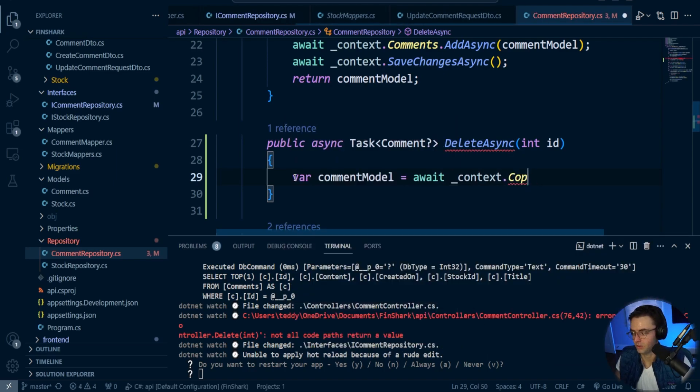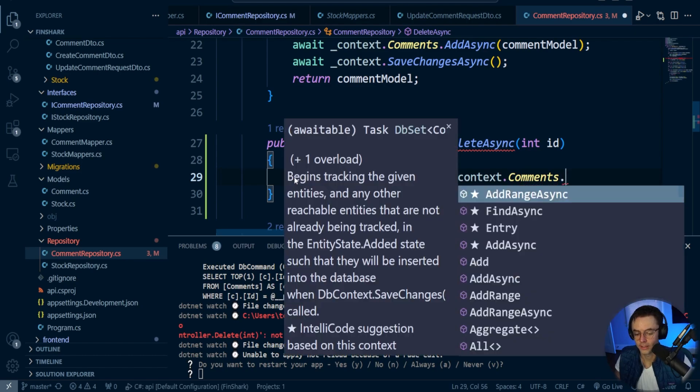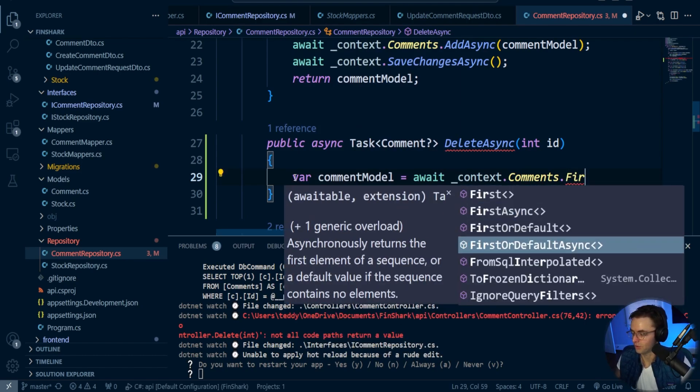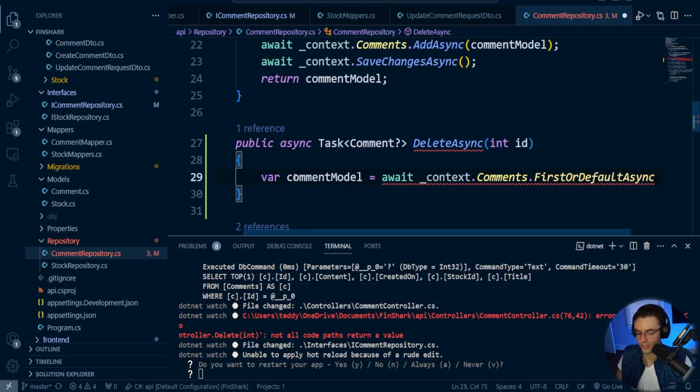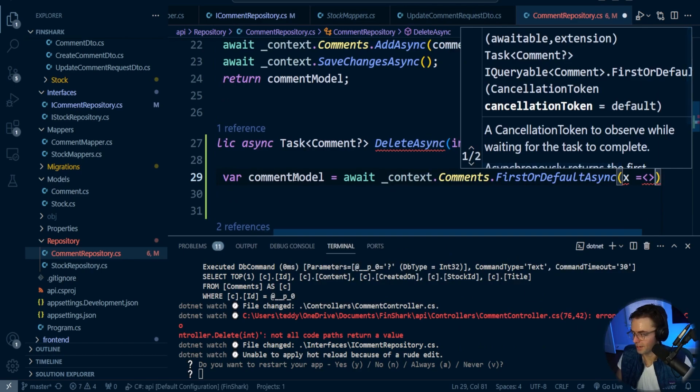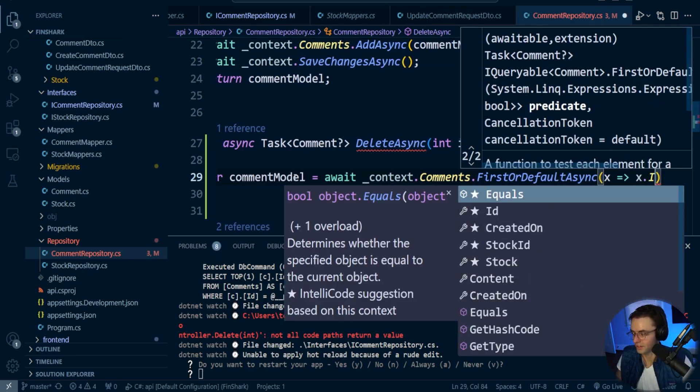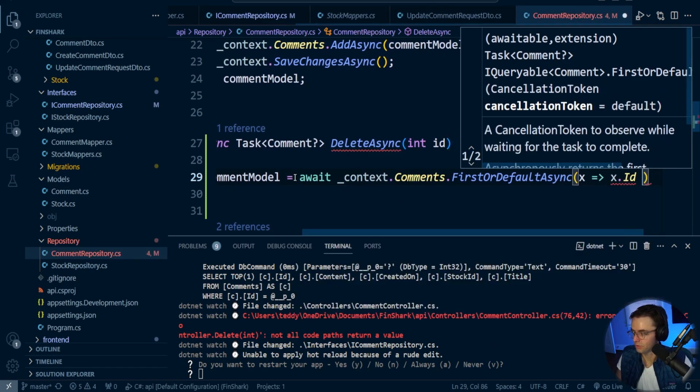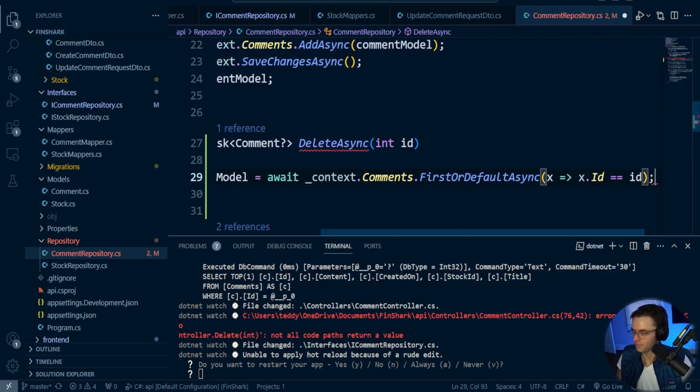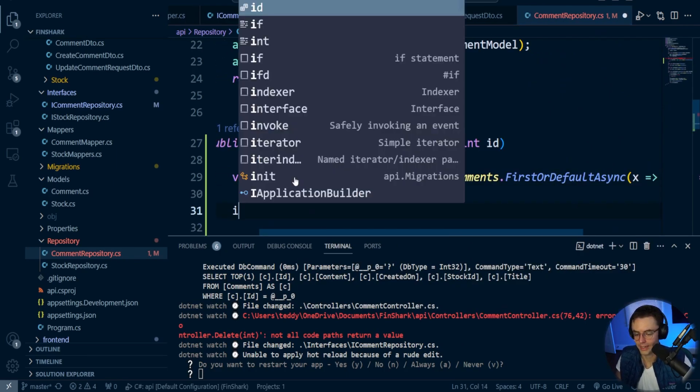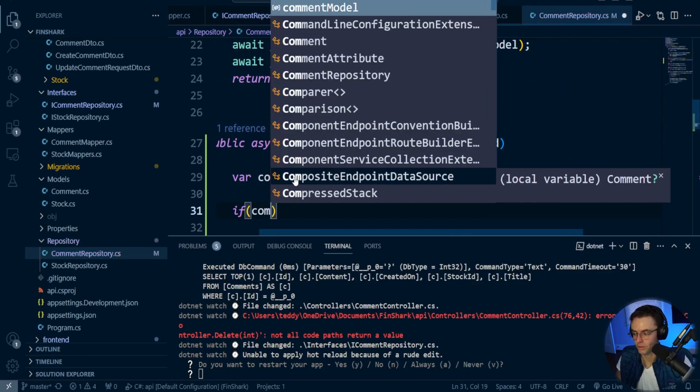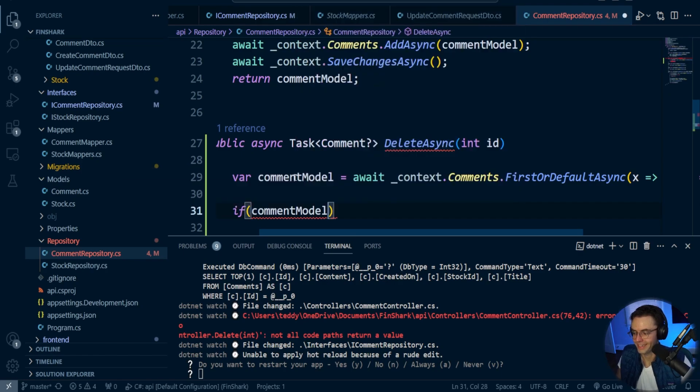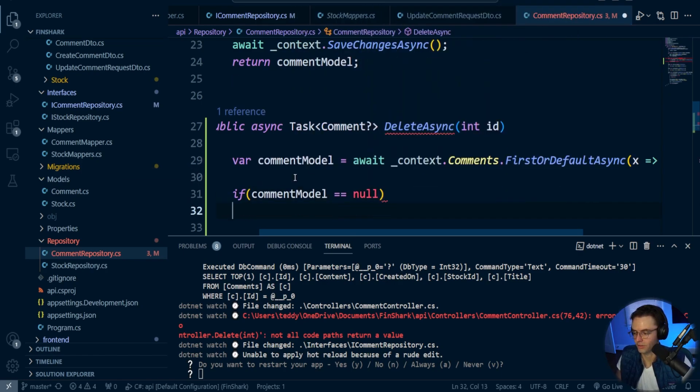You need to check to make sure that the record actually exists because you can't delete a record that doesn't exist, and we need to return null anyway too. So we're going to go comments. We're going to go first or default async. I'm going to go x.id is equal to passing the ID. Goes without saying, and then we're going to, of course, check to make sure that it is not null.